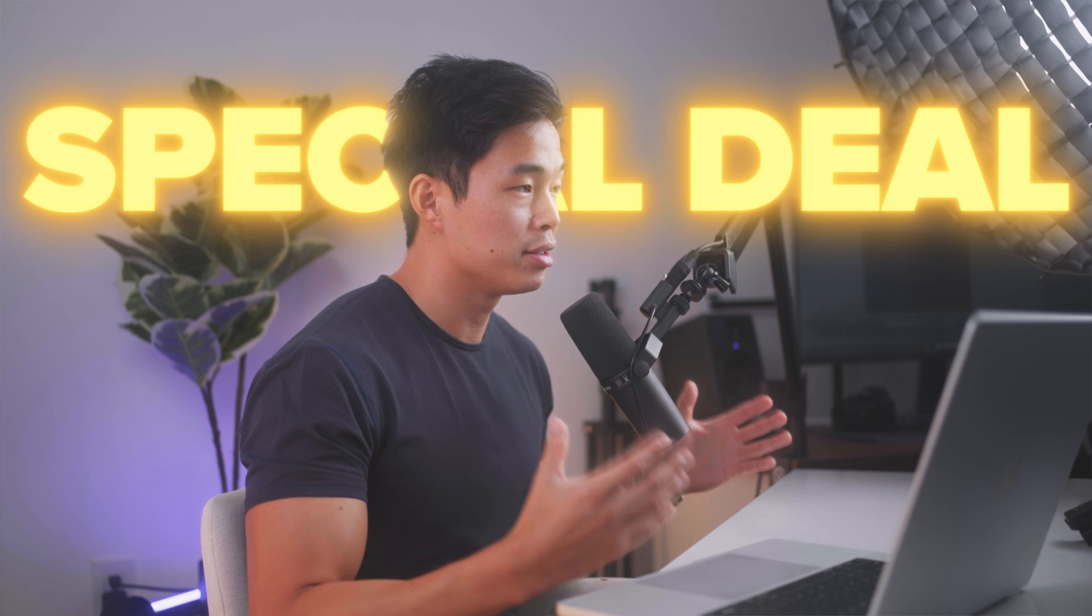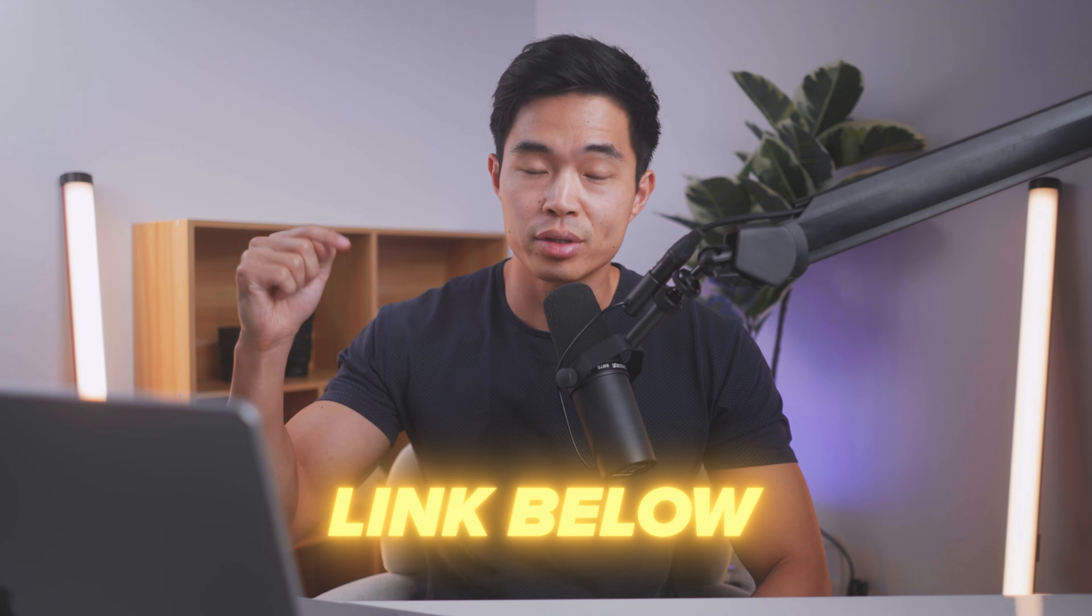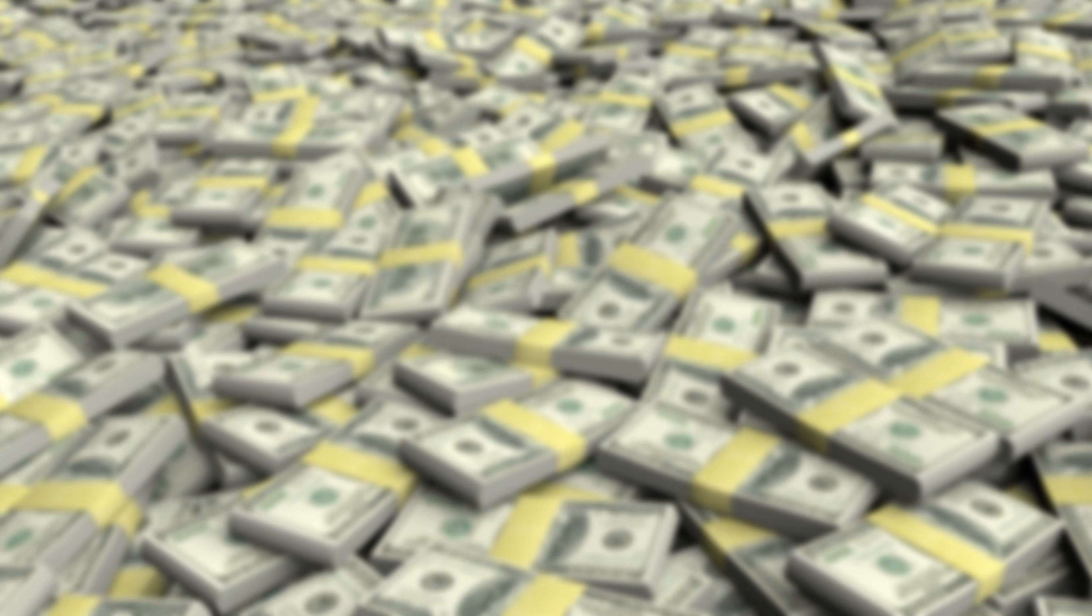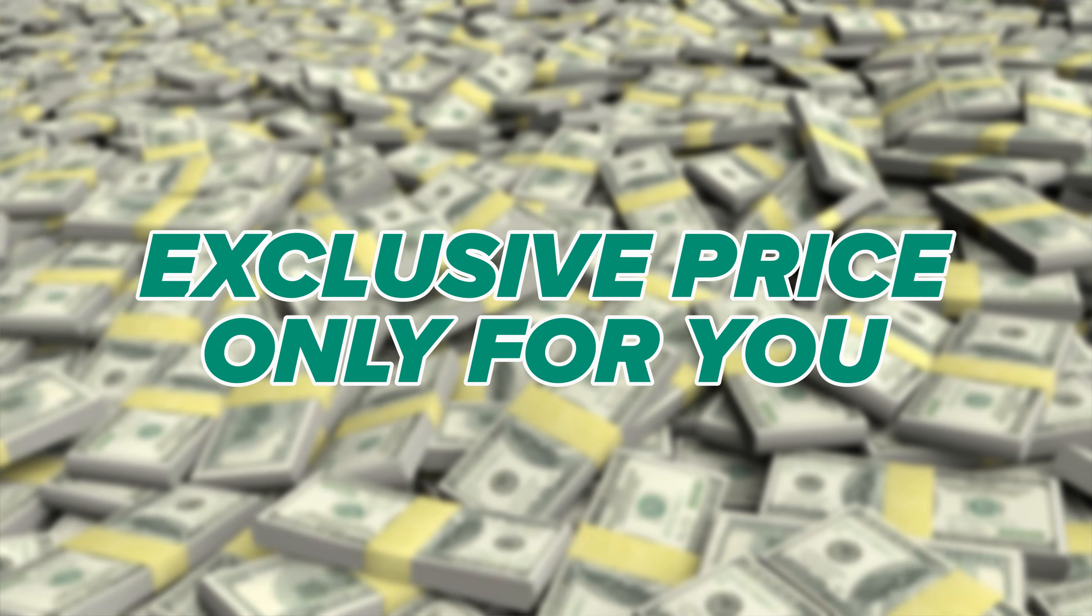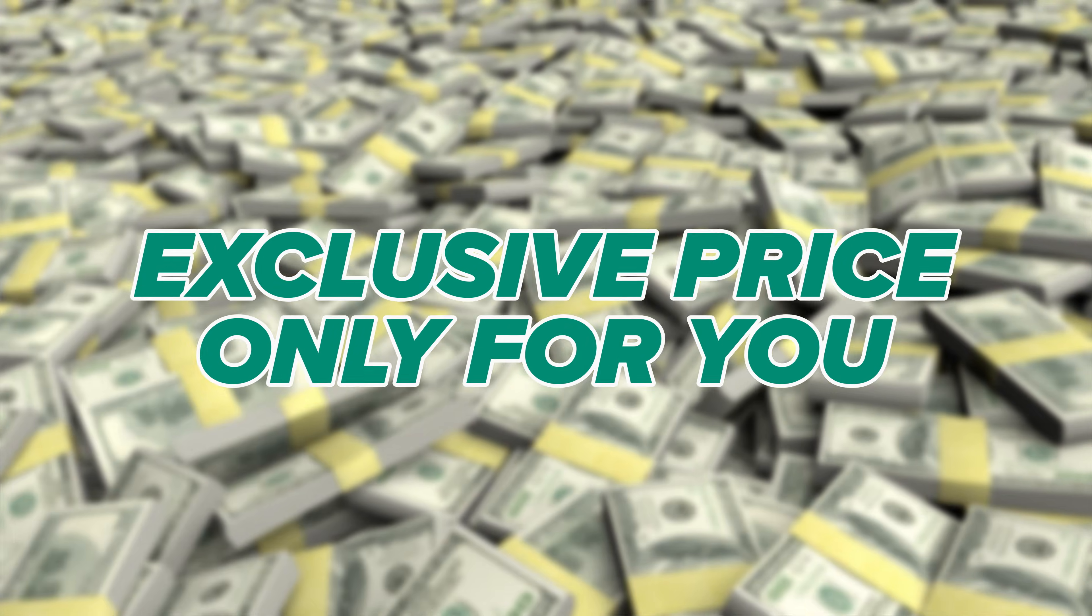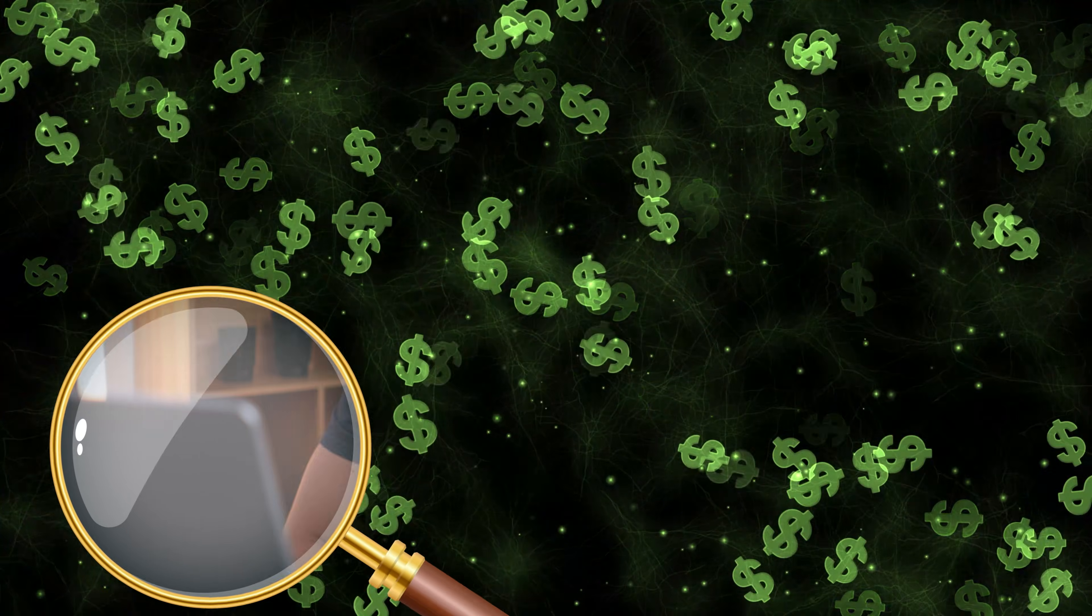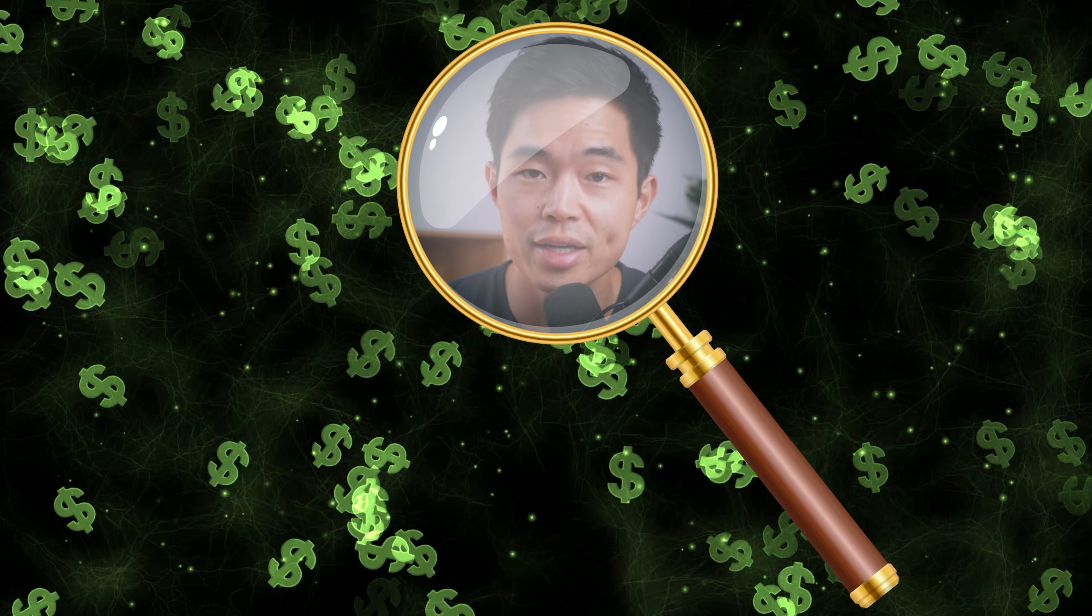I was able to get a special deal for you guys. And if you use the link down below in the description, you'll get that exclusive pricing that's only available to my audience. It's the best pricing you'll find anywhere online. So I definitely recommend taking advantage of that.